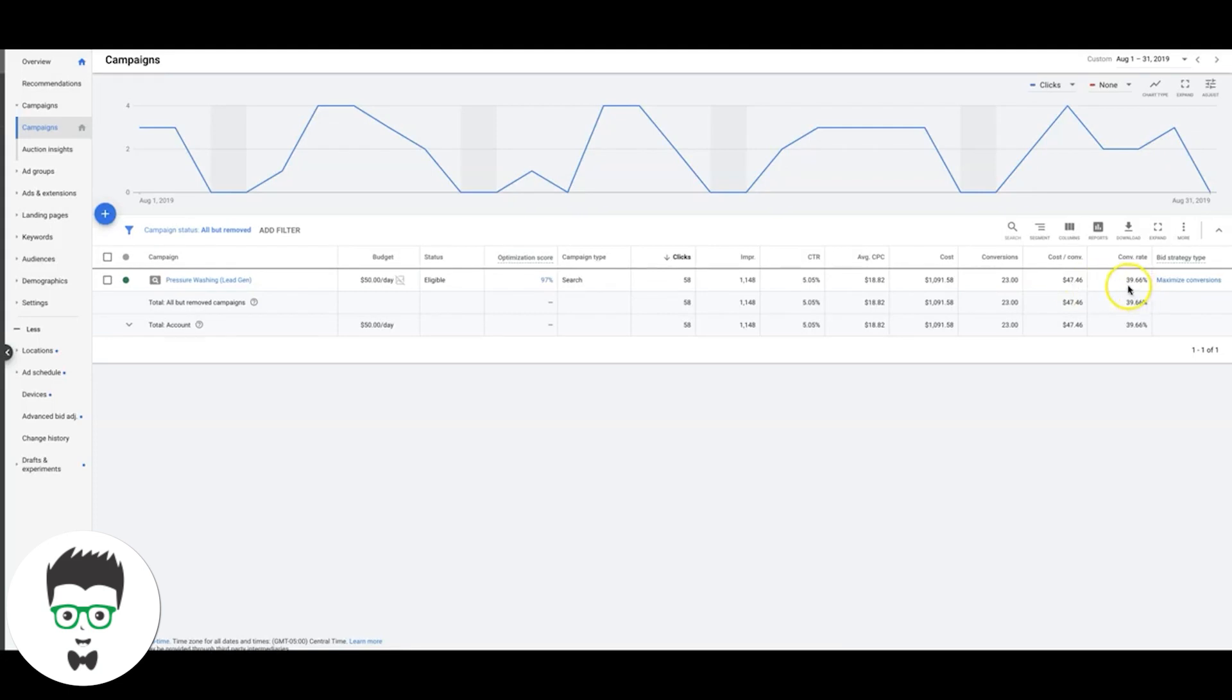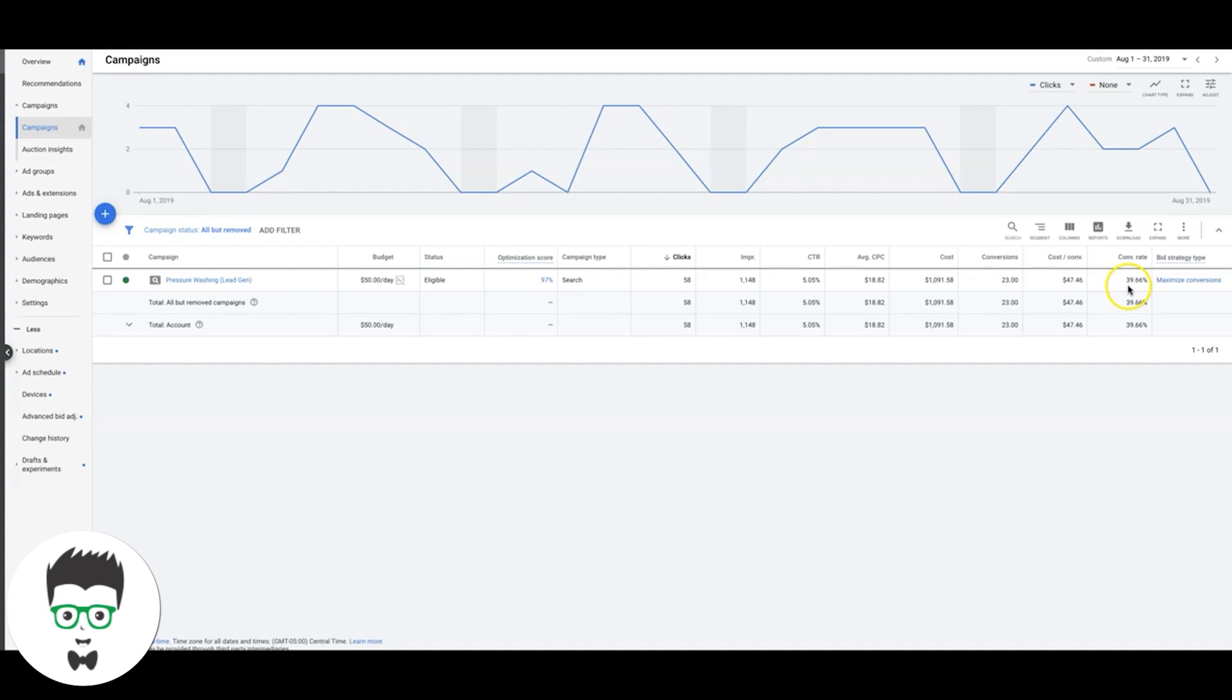The conversion rate was 39%, which is exactly where we want to be. 25 to 35% for this space is where you want to aim for. We're using the maximize conversions bidding strategy and it's going really well.